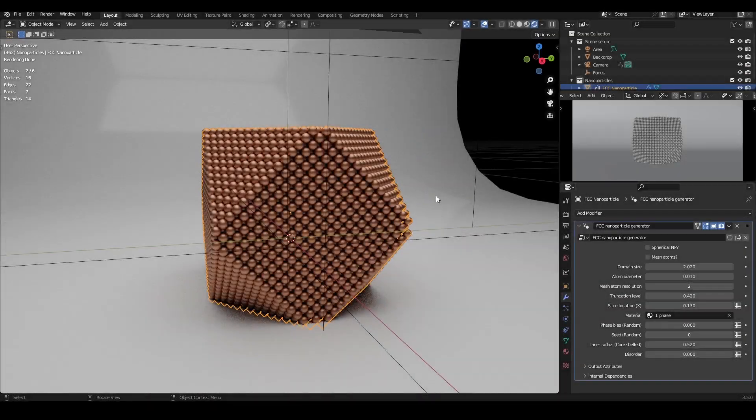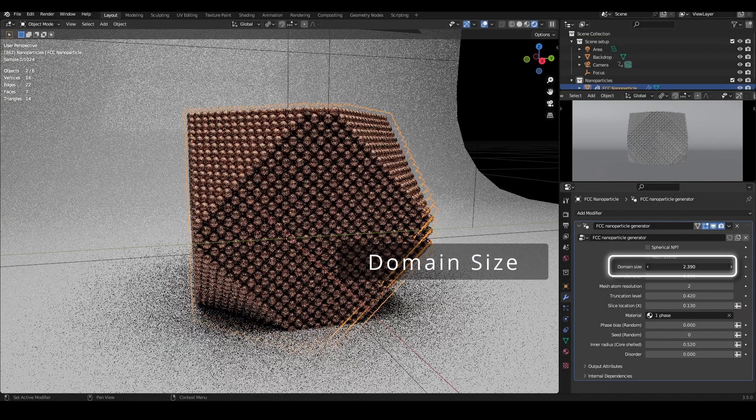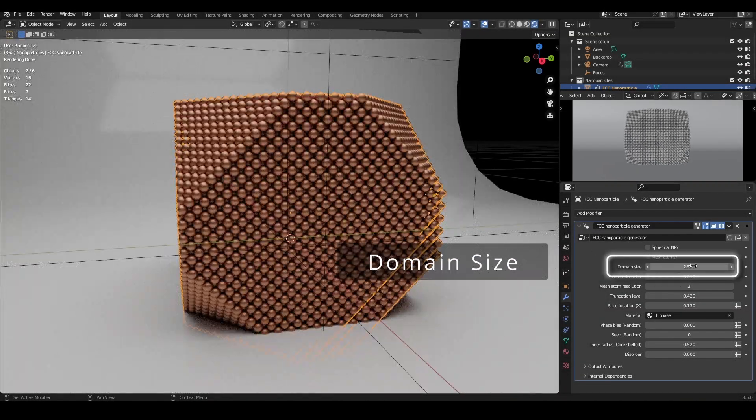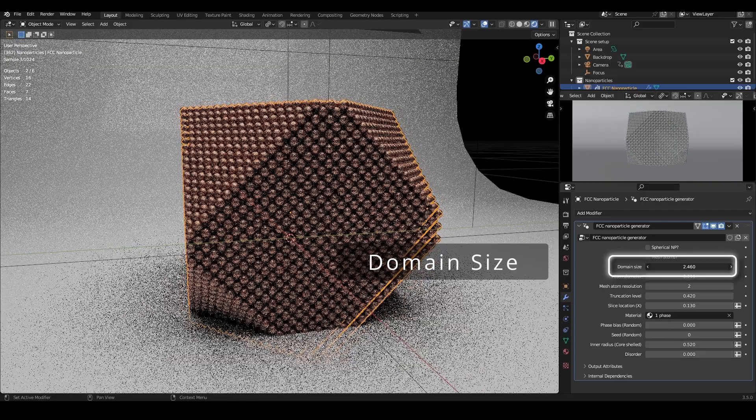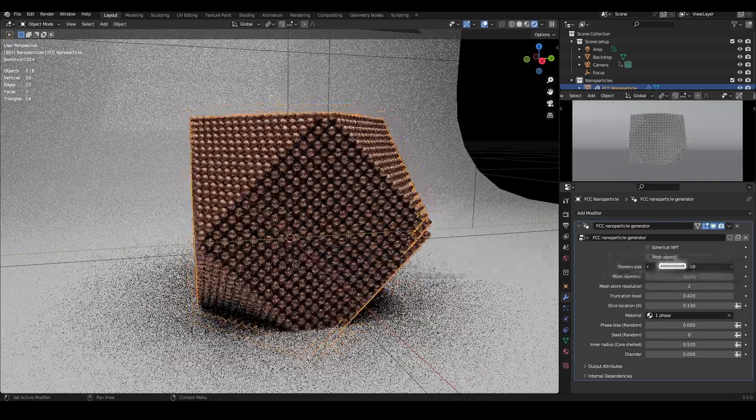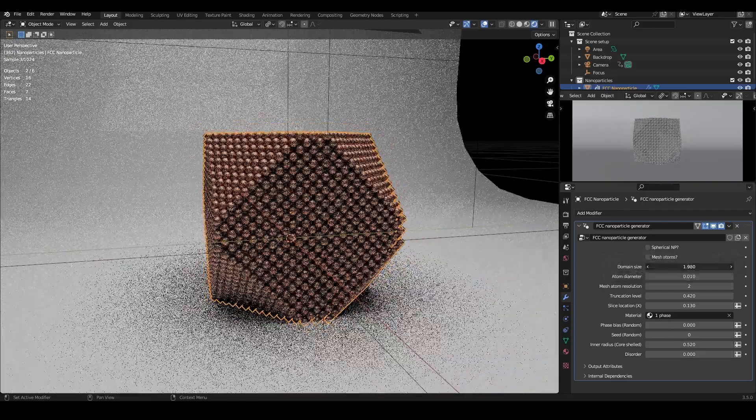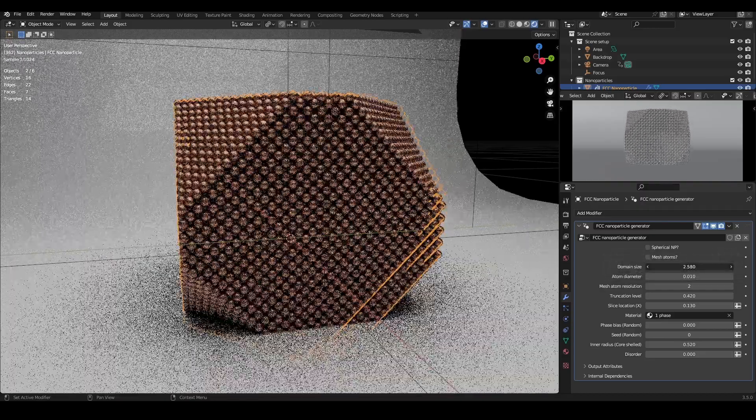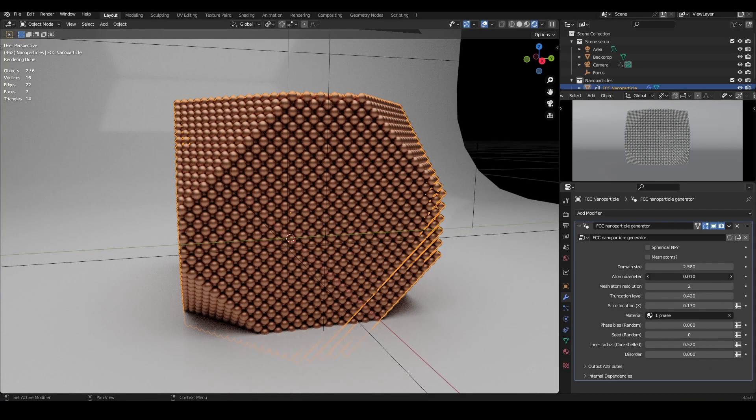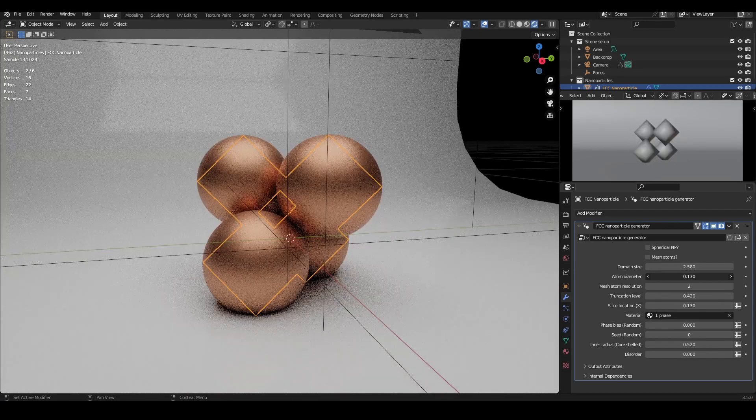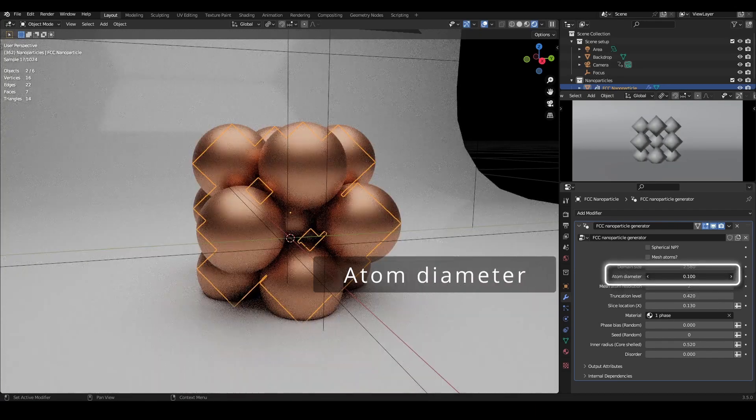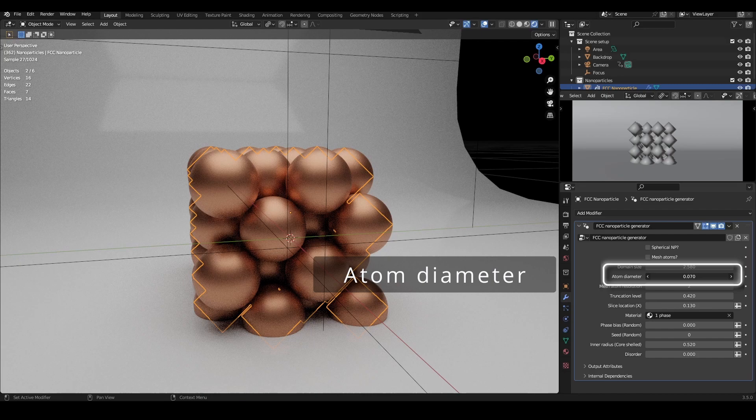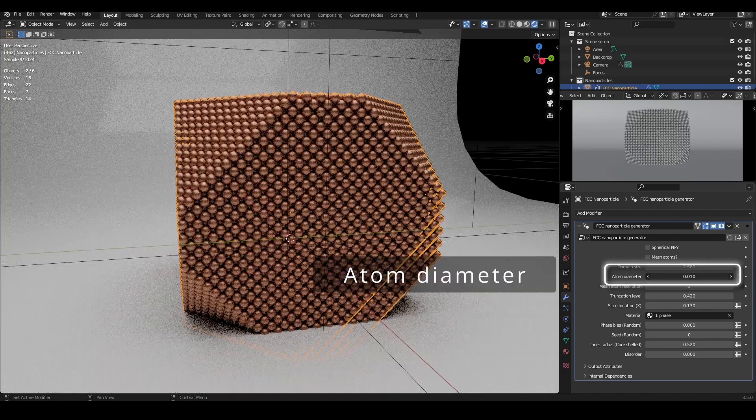Directly below, we have the domain size to control the overall size of the nanoparticle. This setting dictates the bounds of the nanoparticle, and so it doesn't scale the atoms with it. To change the atom size, come to the Atom Diameter setting.